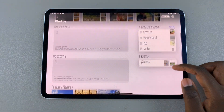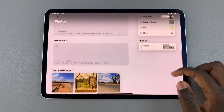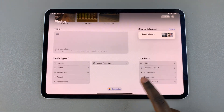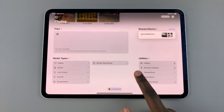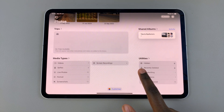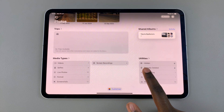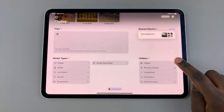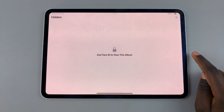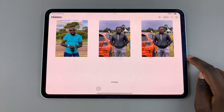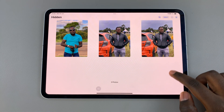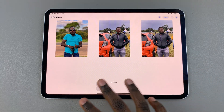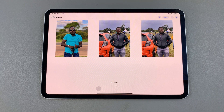Scroll through your Photos app until you get to the section labeled Utilities. From here you should see the option Hidden — tap on it and use your Face ID or password to unlock it. You should then see all the photos you've hidden in this folder.